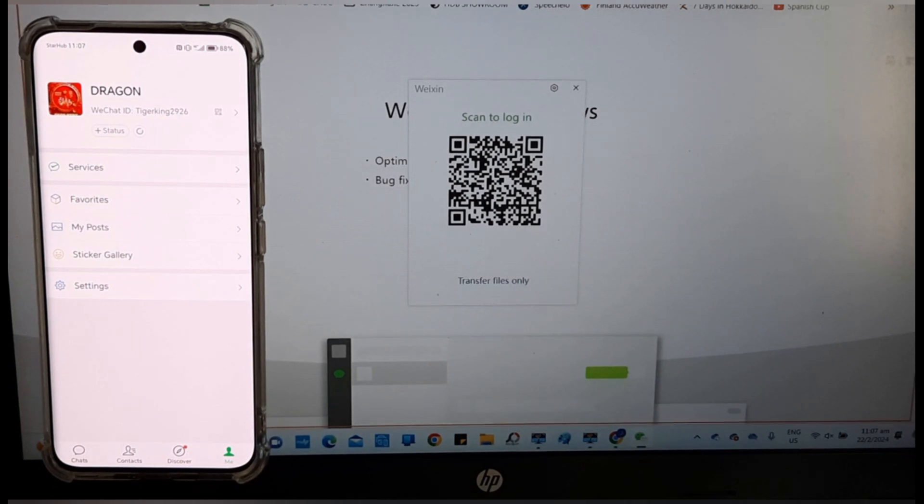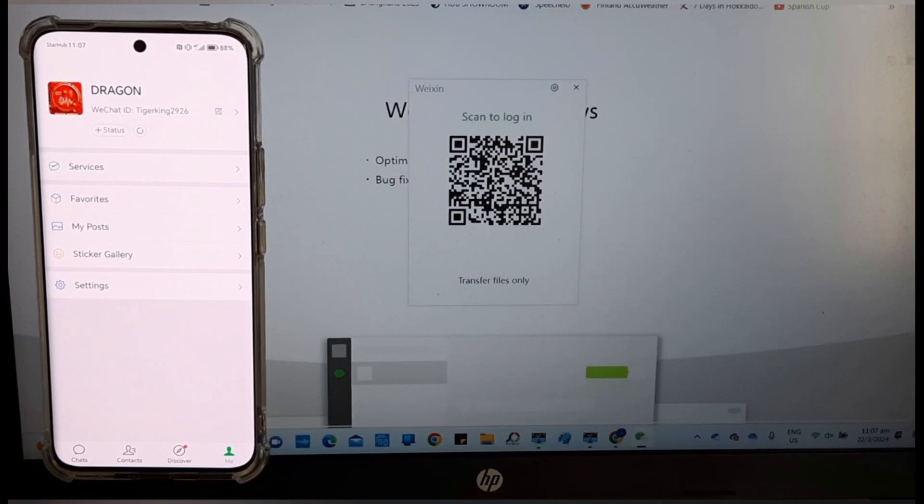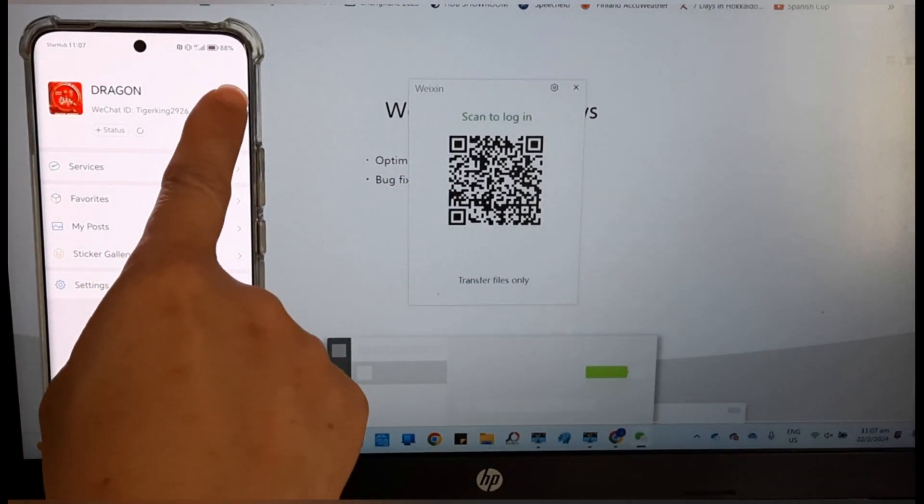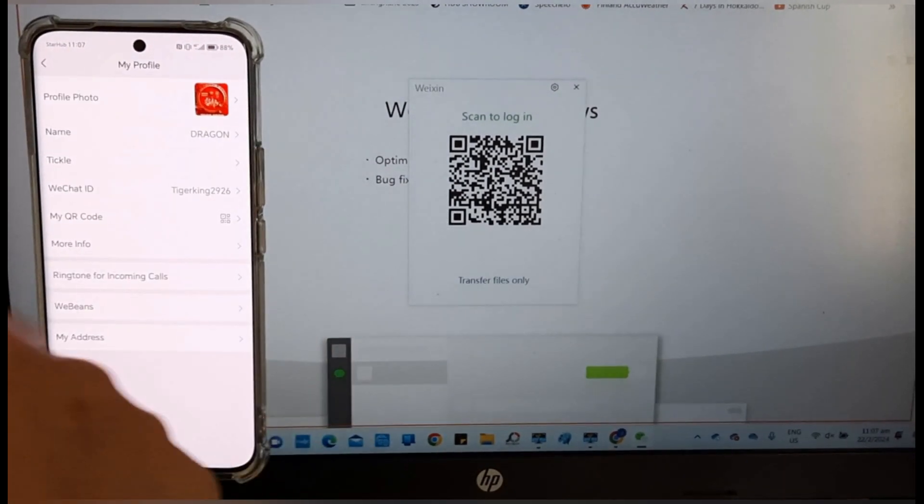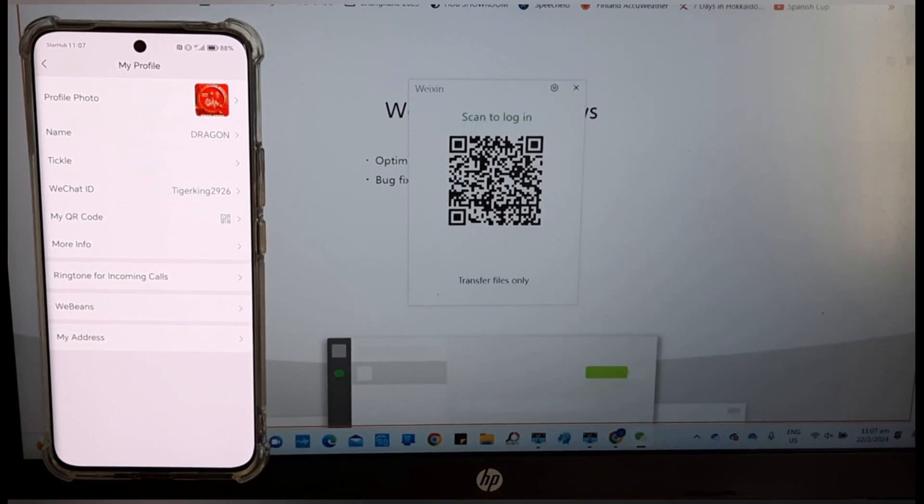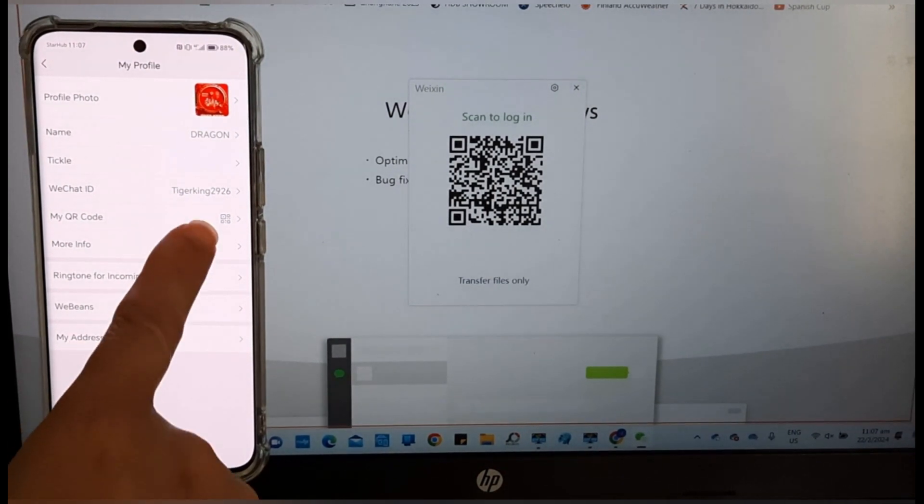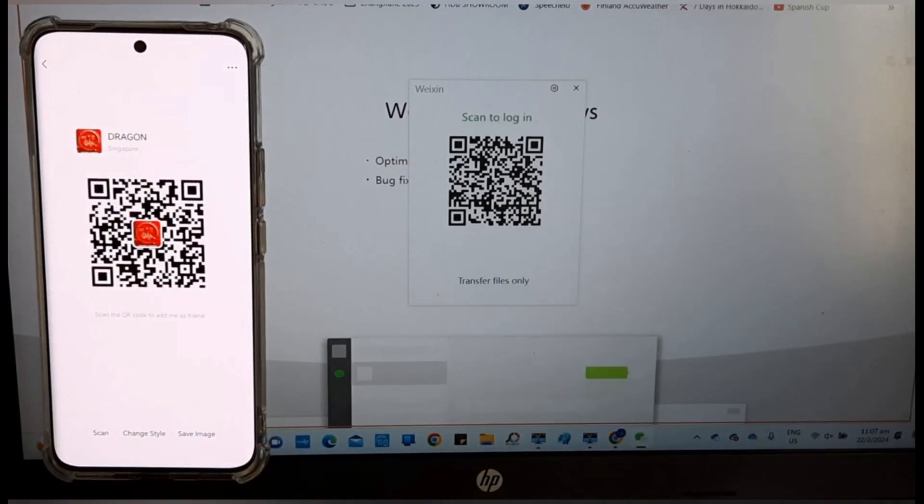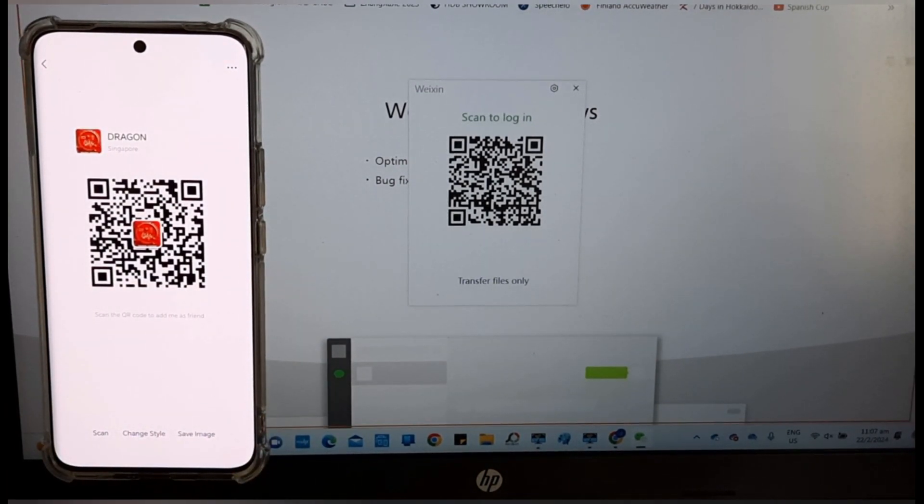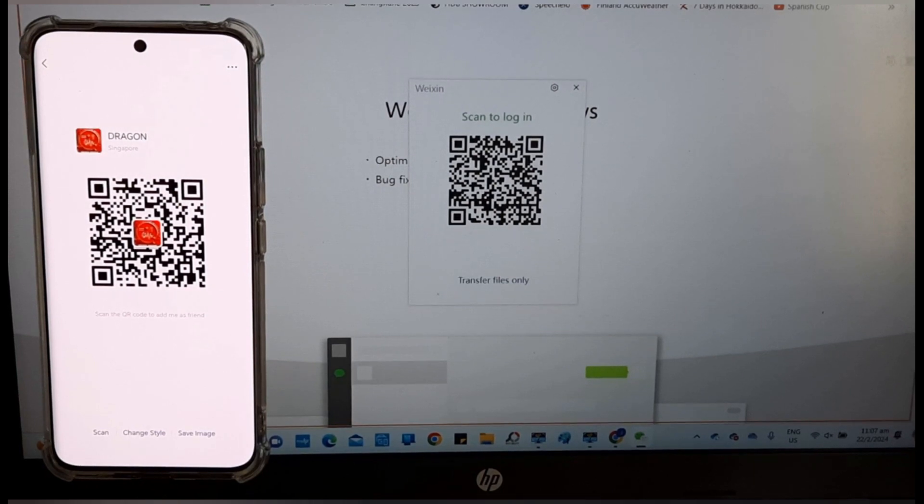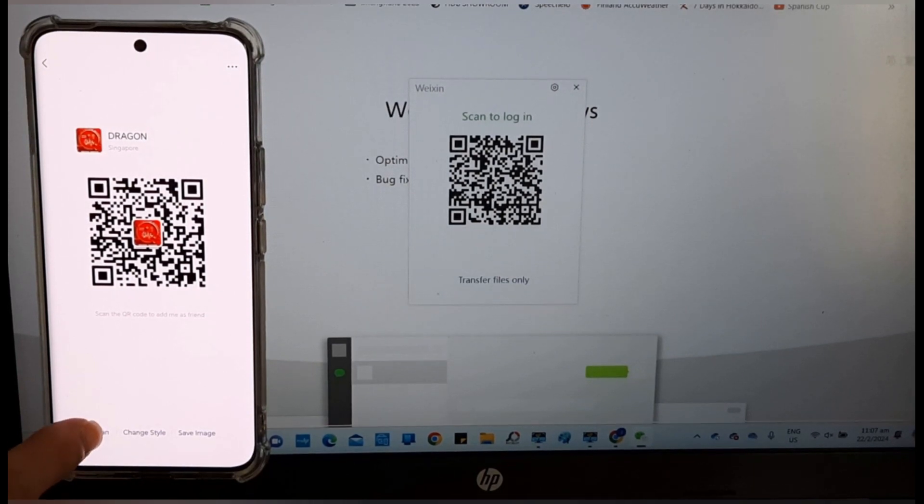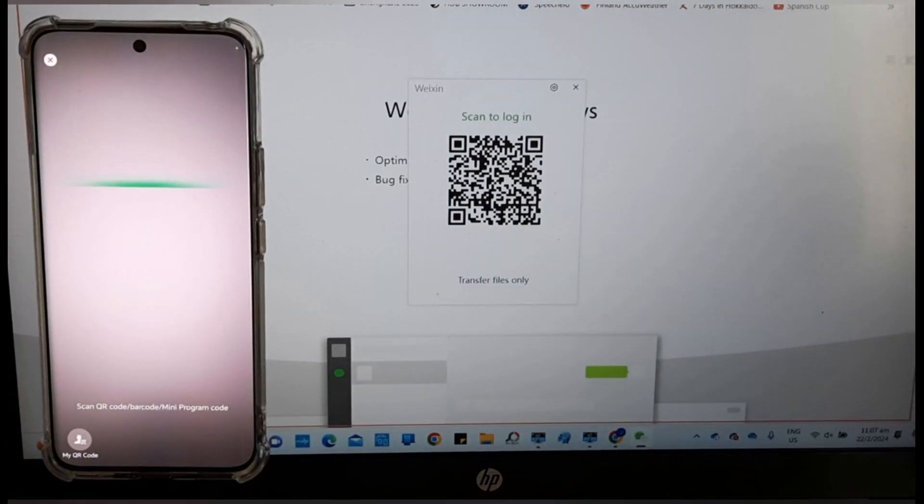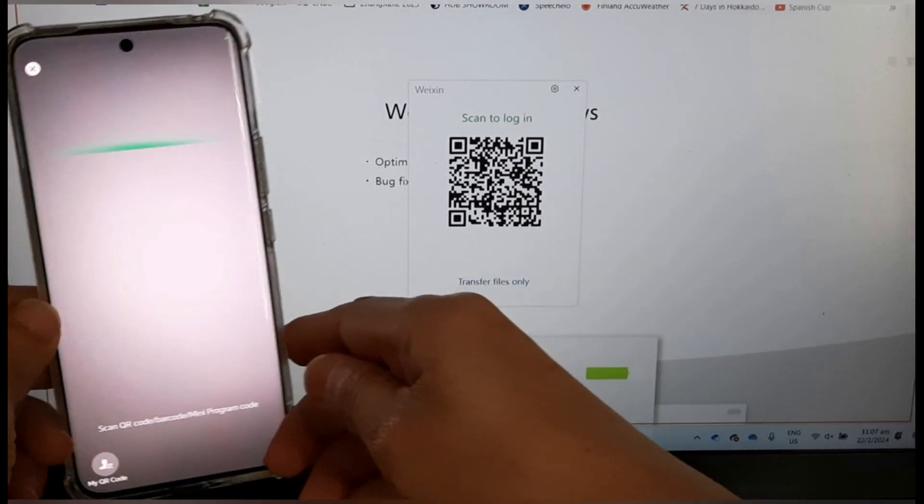Go to the WeChat main menu. Tap on the small QR code. My QR code. Scan. Go scan the Windows QR.